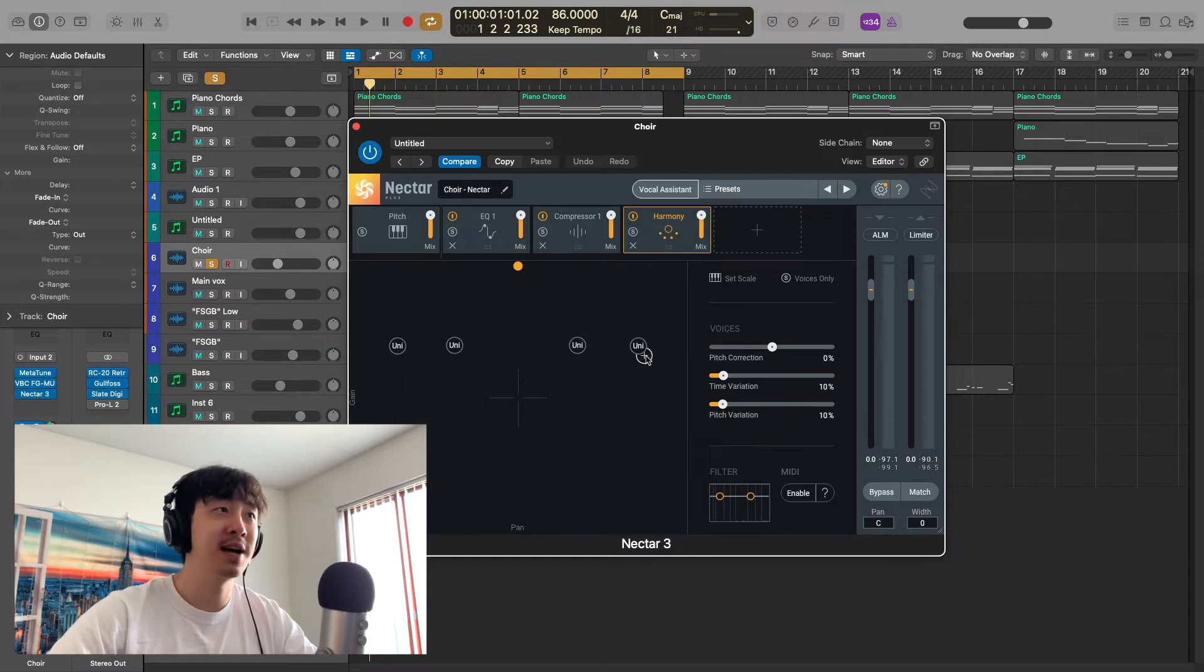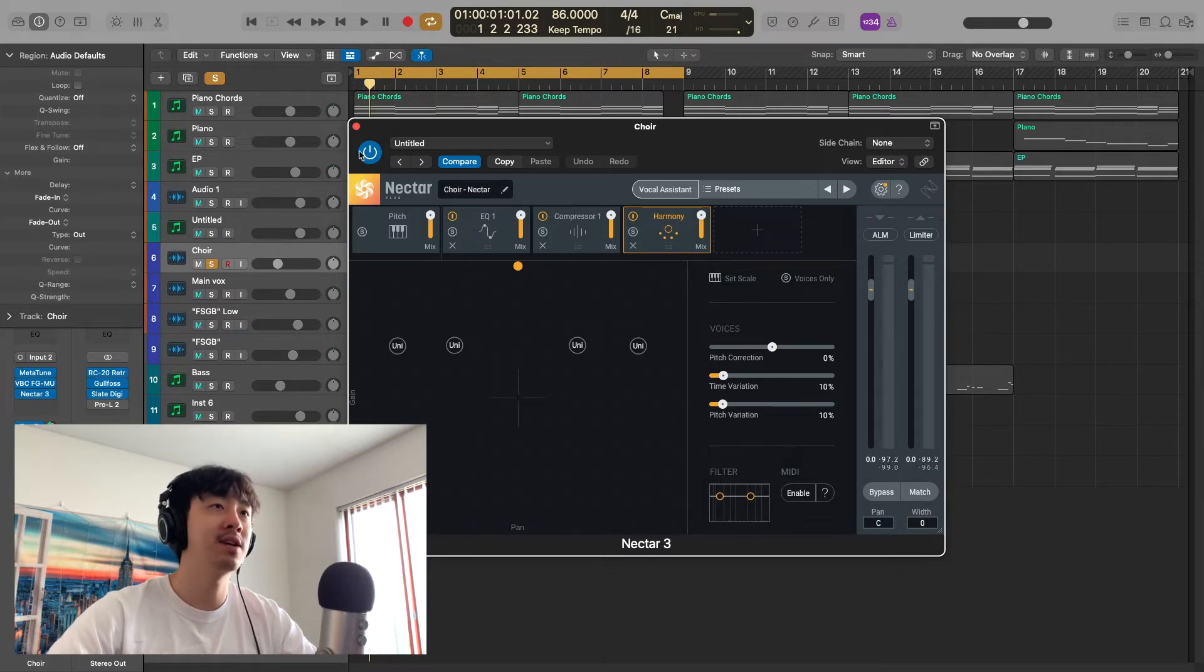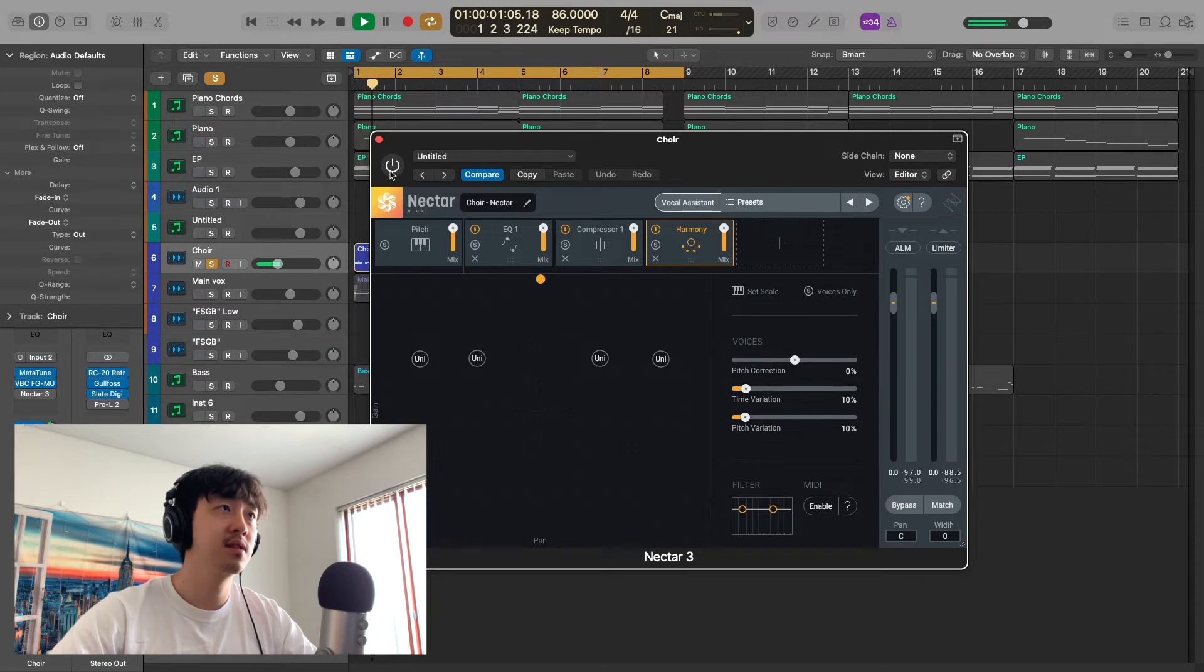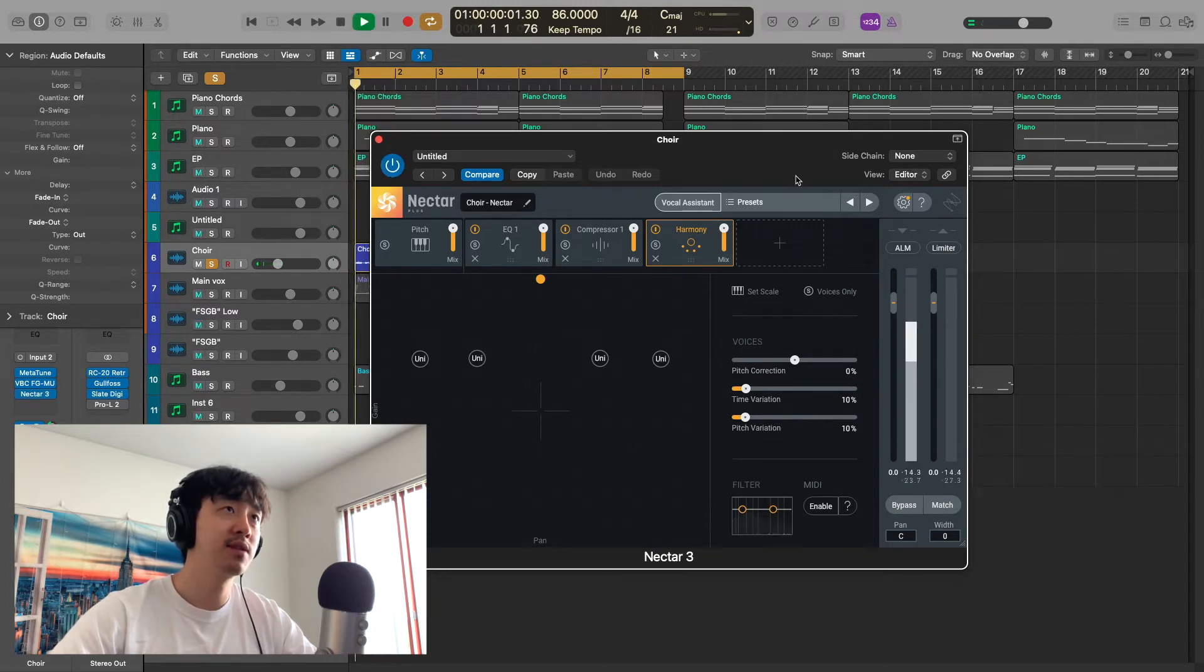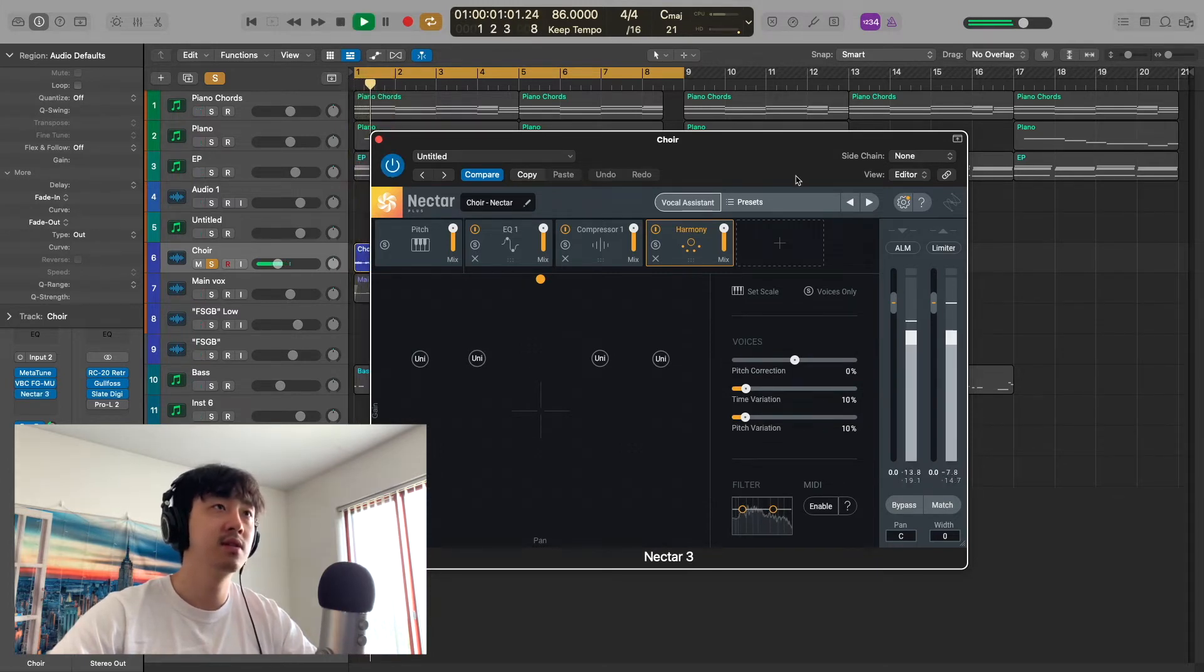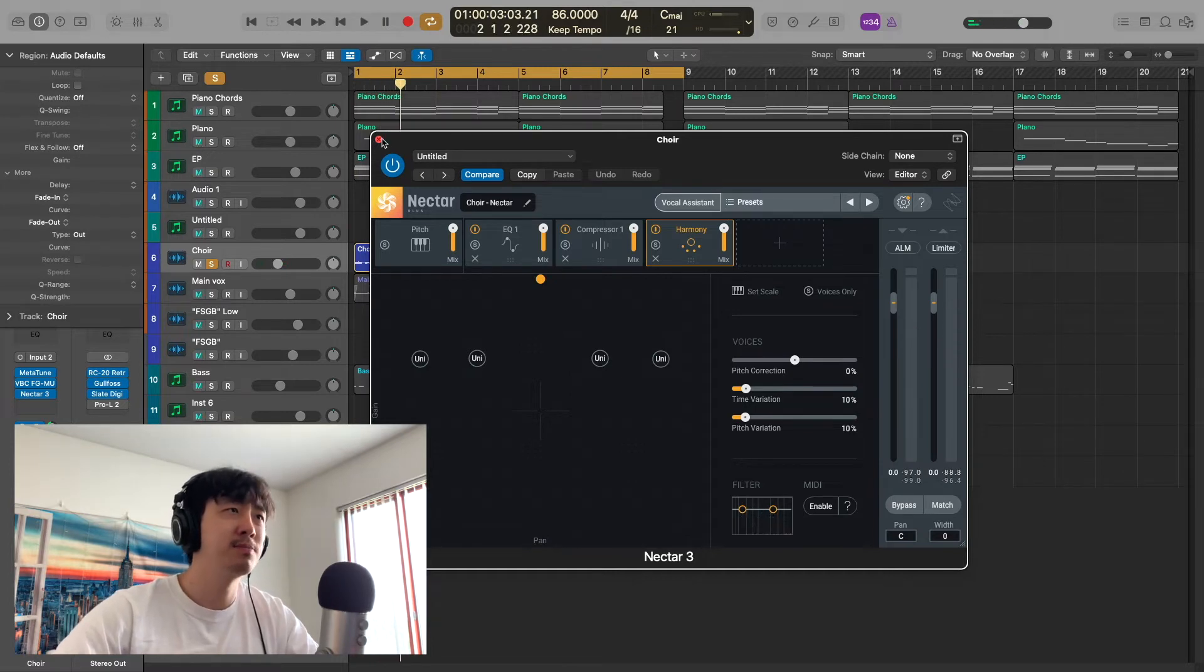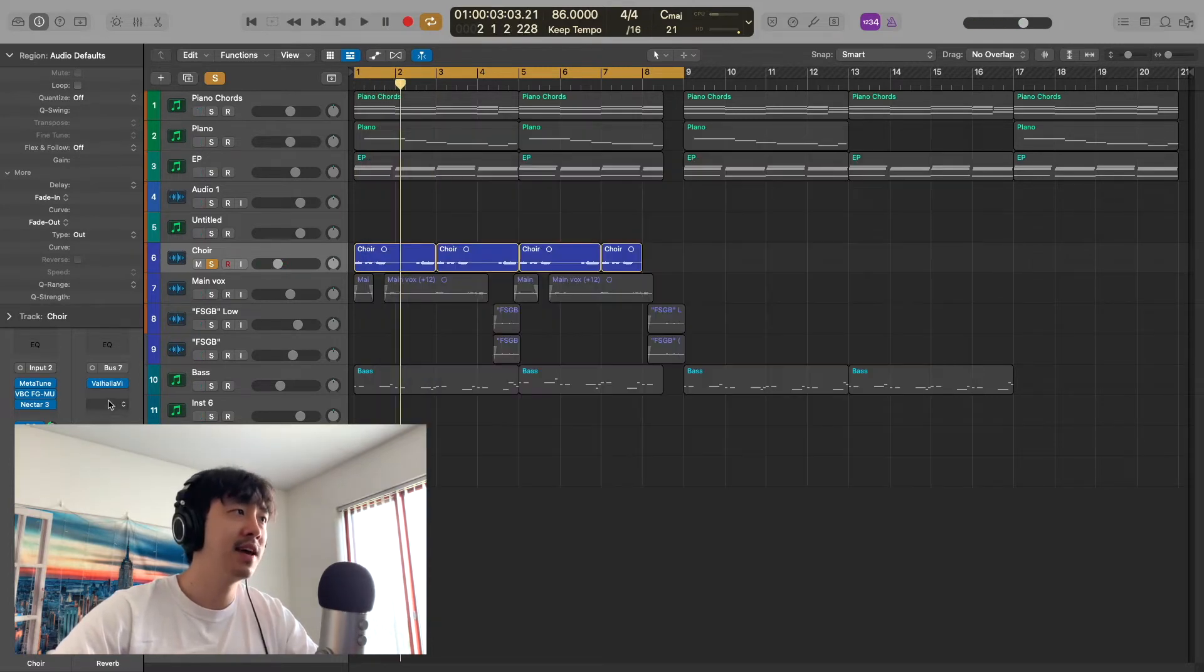And then slept-on plugin Nectar 3. I have this harmony—no one talks about this plugin when it comes to harmony plugins—but I gave it four voices to give that choir feel. Before it sounds like this, and with it, just to make it sound like more people.